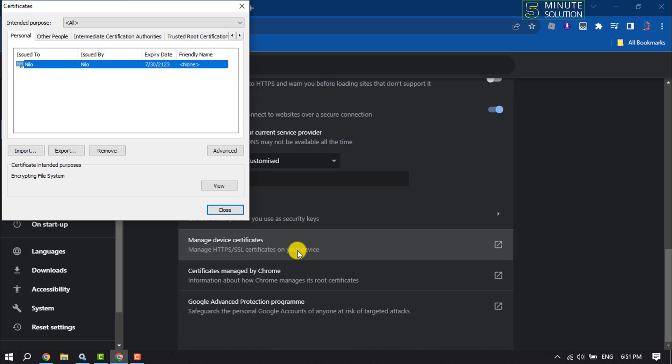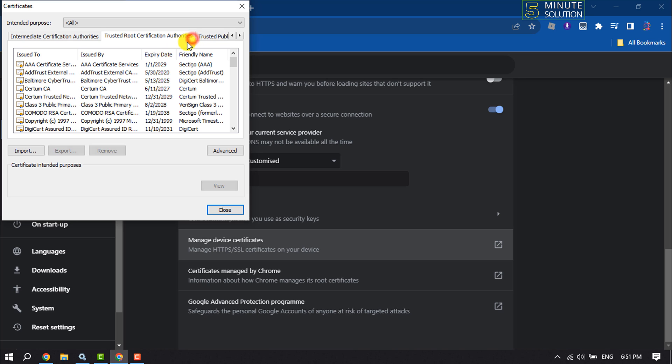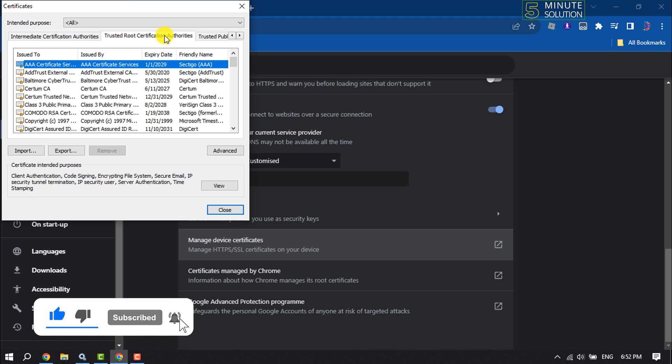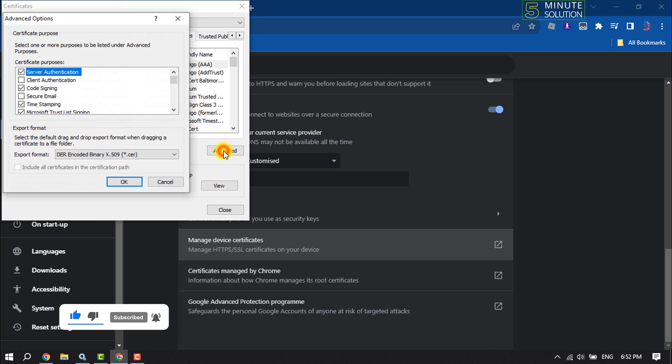Here you have to select the Trusted Root Certification Authorities option, and then click on Advanced, and here make sure to check the Client Authentication box.